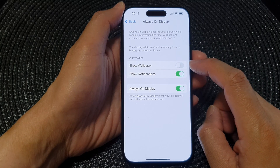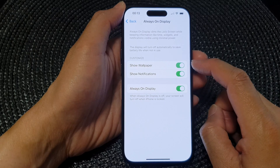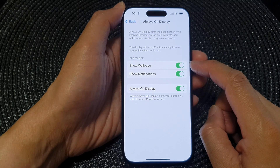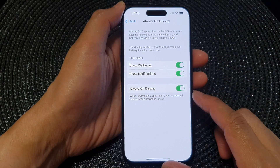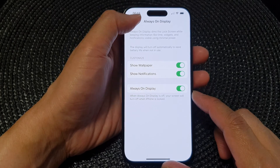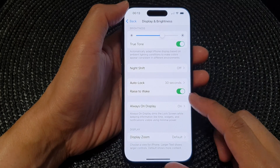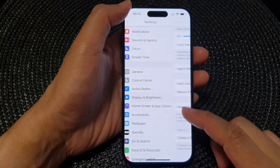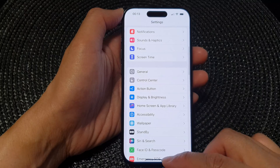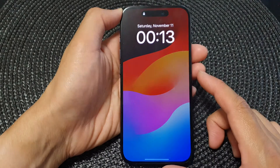Tap the toggle button to turn it off or switch it on, and that's it. After that you can swipe up to go back to your home screen, or tap the back key to go back to Settings.